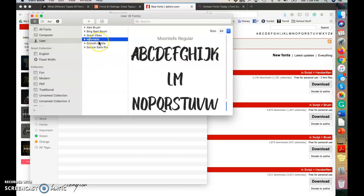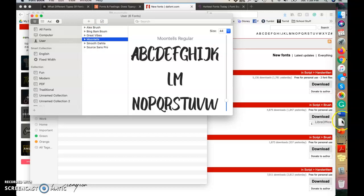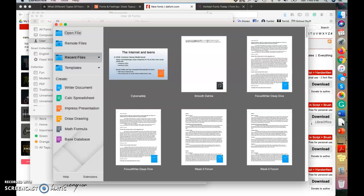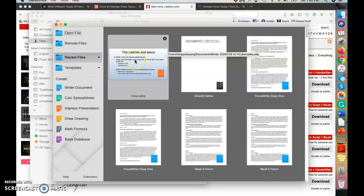So to make sure the font actually downloaded, you're now going to open whatever type of Word document, PowerPoint presentation, whatever you want to use it for. So I'm going to open LibreOffice.